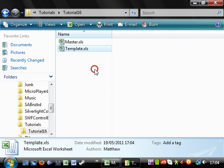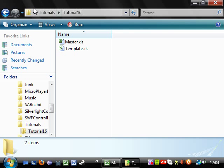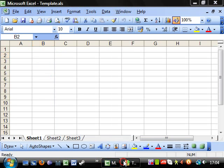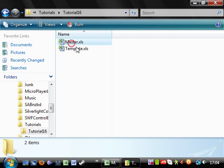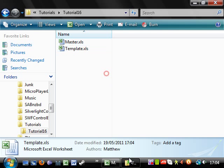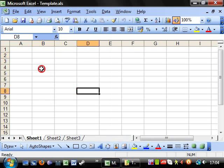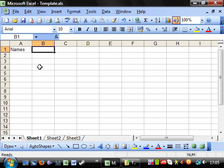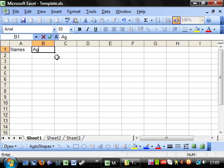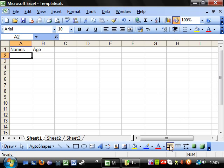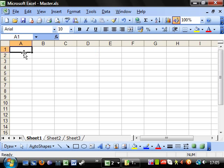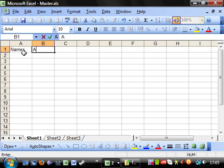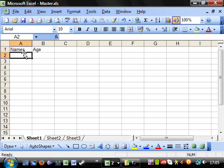I've created a folder with two workbooks in. One of them is master and one of them is called template. What I want to do is have a list on here of names and let's just have age to make it quite simple. And if I go into the master I want the same thing. So, names, age.